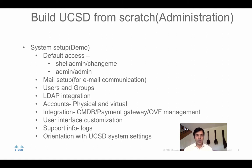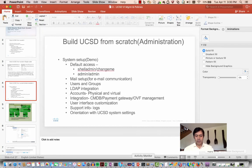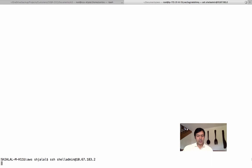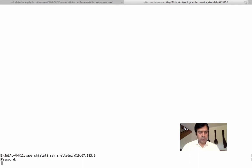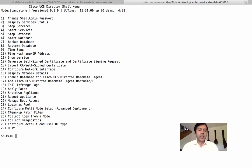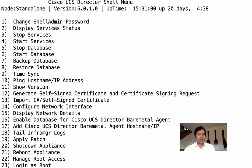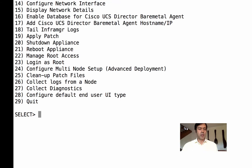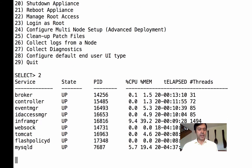Let's go into the shell admin access and demonstrate. My setup is already running in the lab. You SSH in with the shell admin credentials. This is very useful for admins starting out — it gives you many things you can do that you cannot do in the GUI. One useful function is displaying services — you can see all services and confirm they're up.